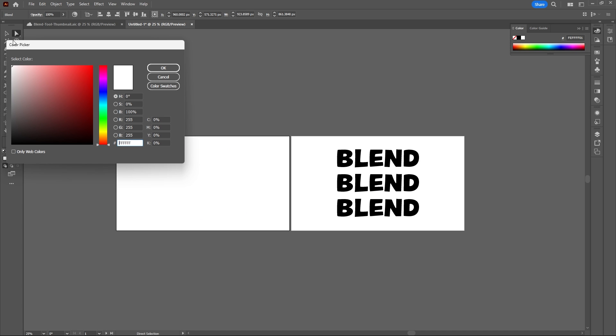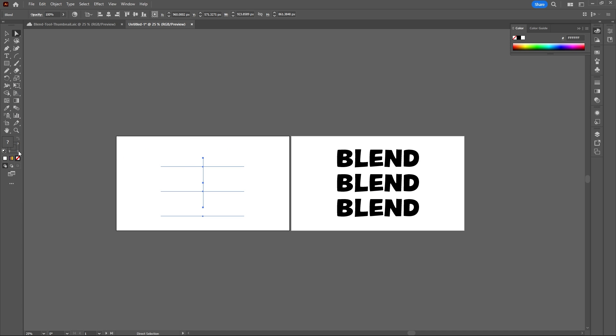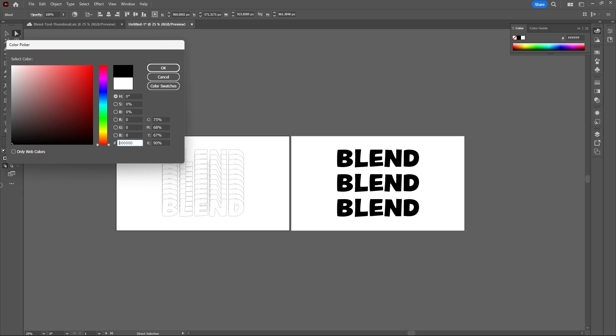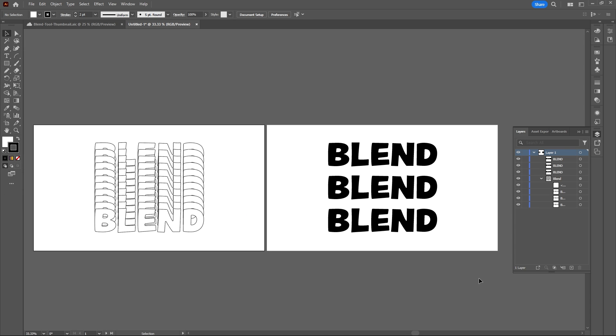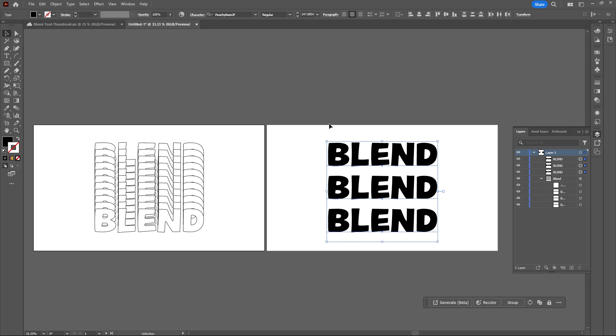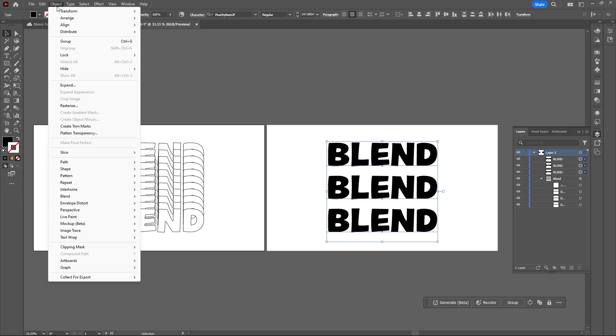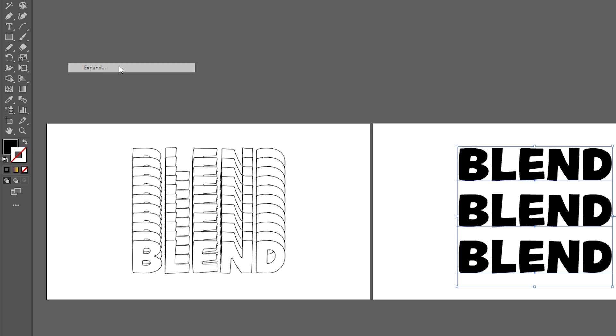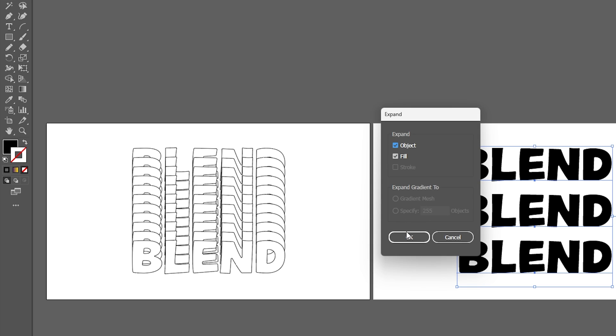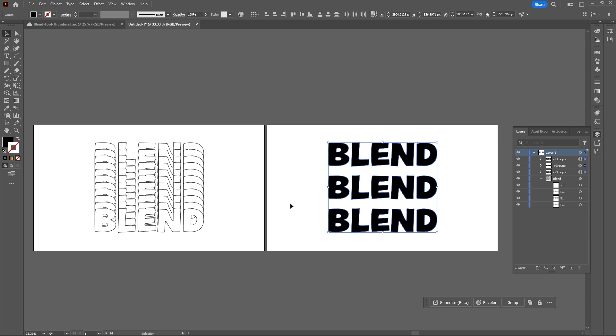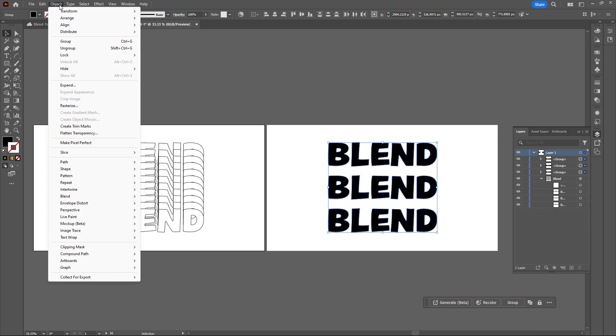I want my fill to be white and add a black stroke to my text. Next, select the text on the second artboard, go to Object, Expand, and hit OK.